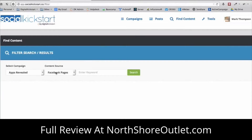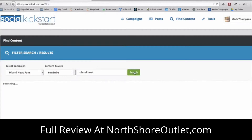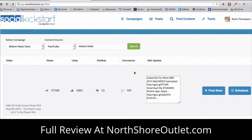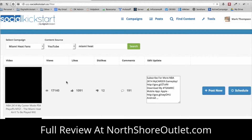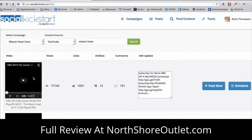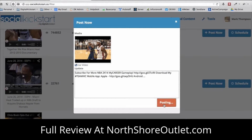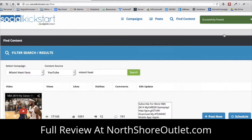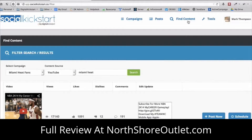I can do the same thing with YouTube — finding relevant YouTube videos and seeing which ones are being commented on. This view shows the total number of views per video, number of likes, dislikes, and comments. I can embed a video right onto my fan page, see what's going viral and what's not, and post it right now — and boom, it's done. It's really fast.